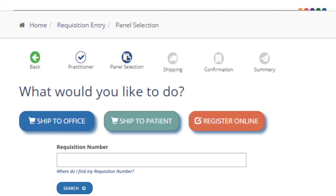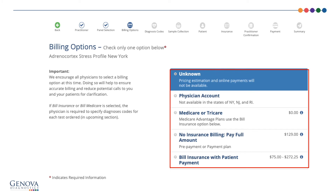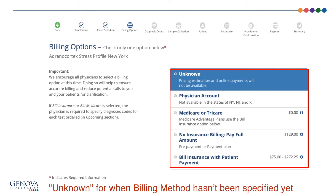Make test selections. The billing options screen provides real-time pricing information based on the testing specifics you selected on the panel selection screen, including add-on pricing. You can select which billing option is needed for the test, including: Physician Account, where the practitioner office pays for the test; Medicare or TRICARE for patients utilizing government payers; Cash Pay for patients who want to pay the full amount upfront or use our payment plan option; or billing to commercial insurance. Each patient billing option has a more information icon next to it, which further explains the option and what the amount means.